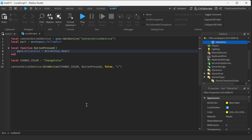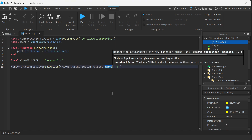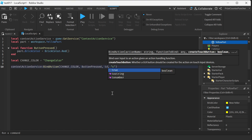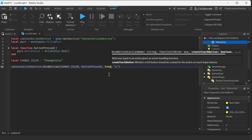Now let's move on to the second reason why we use Context Action Service — to show a button on our mobile device screen. To do that, we're going to go back and change this parameter here. Instead of false, we're going to change it to true. And when you set this parameter to true, it's going to create a button on the mobile device screen.